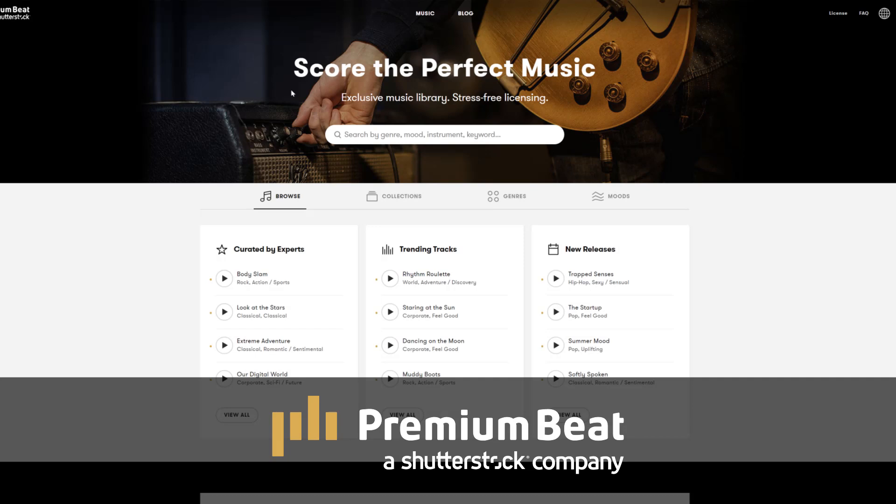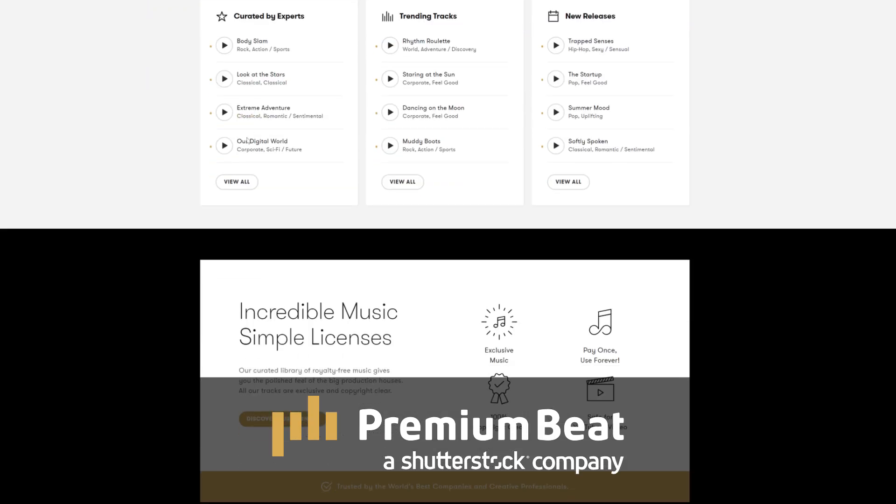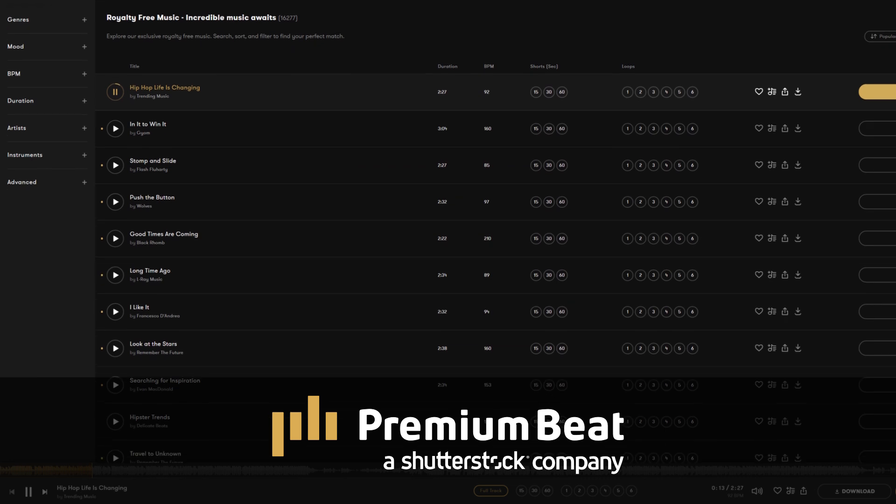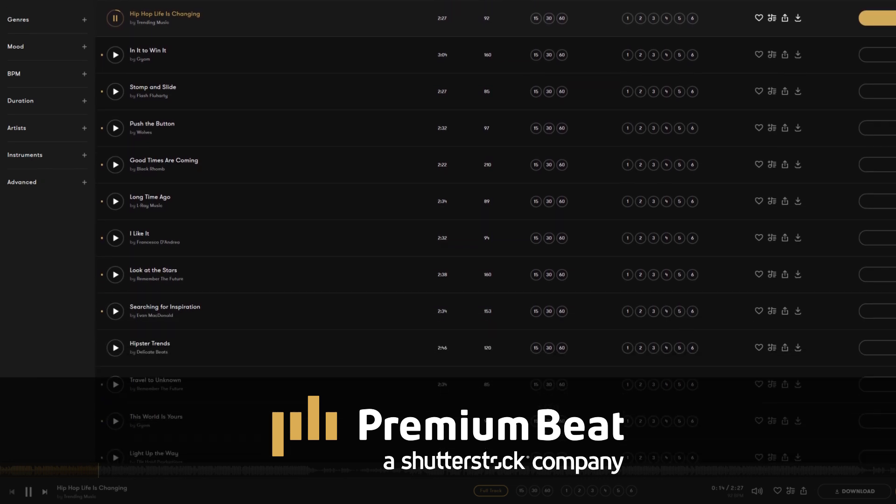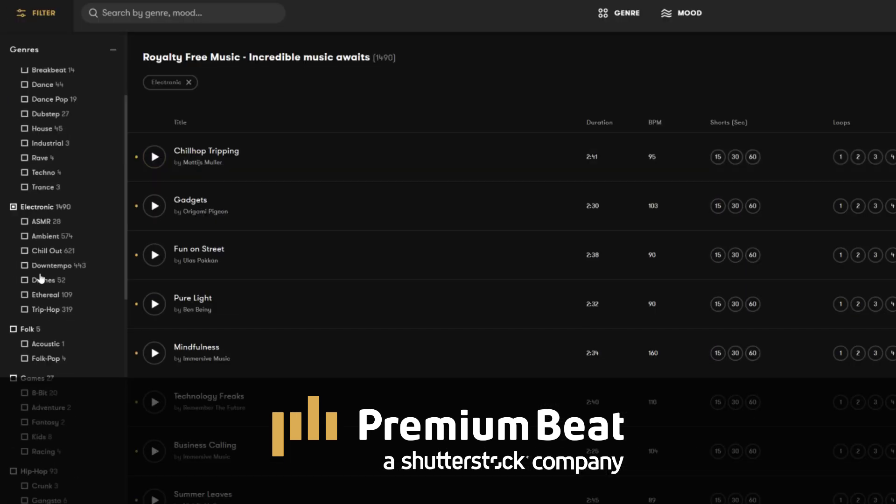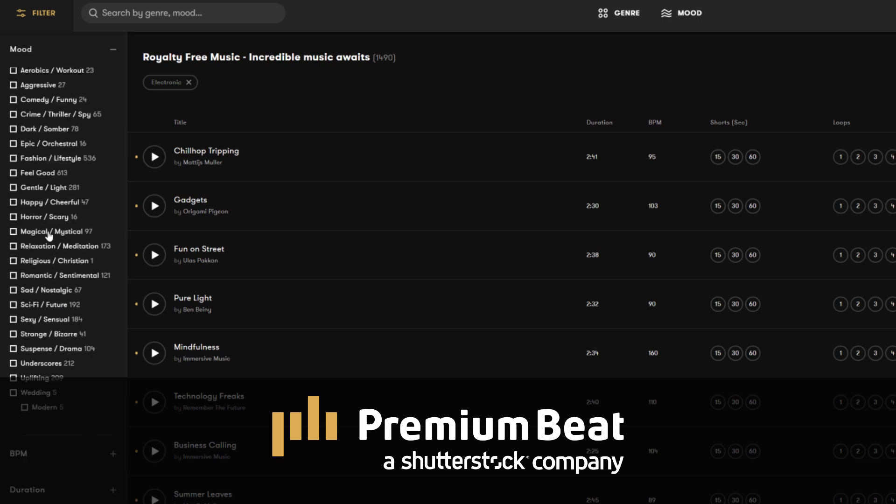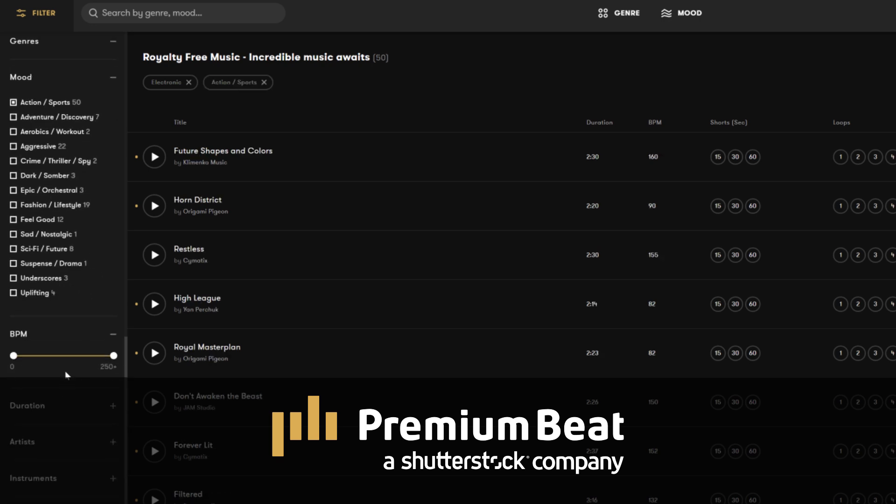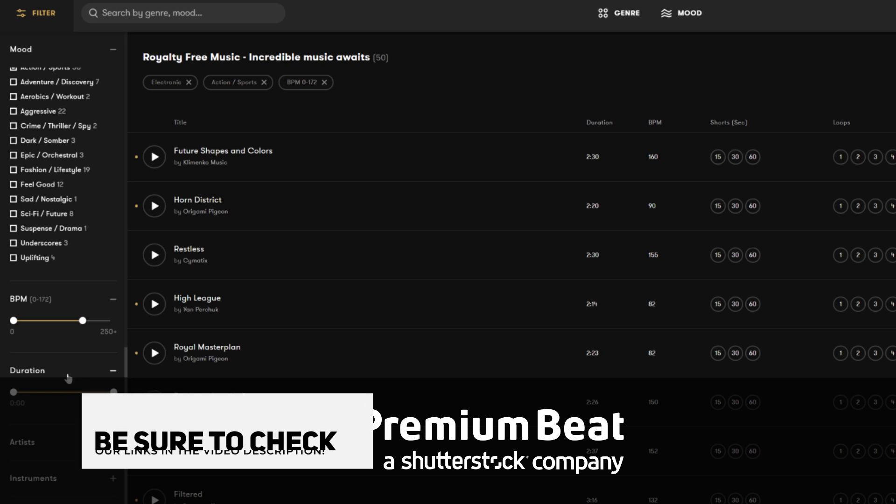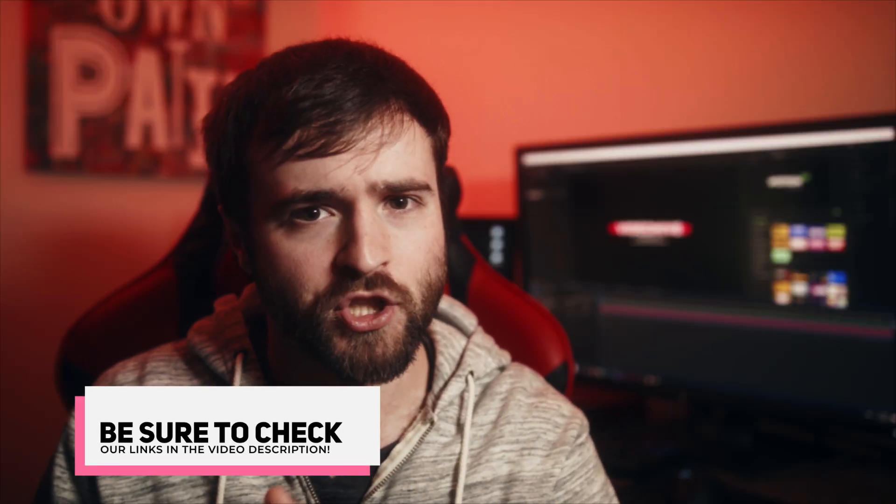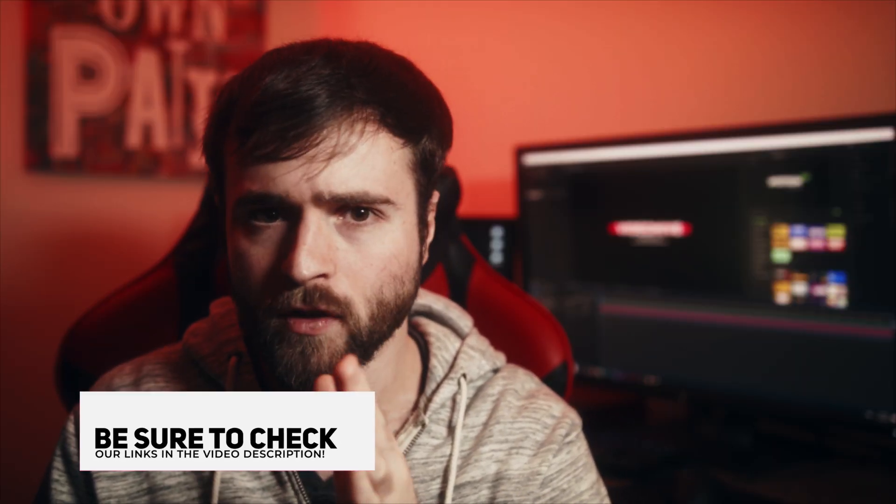And before we move further into this video, I want to say thank you to premiumbeat.com for sponsoring this video. Premium Beat is a royalty free music provider for your creative video and motion graphic projects. They have an extremely popular library with thousands of songs to choose from. And they have a very easy in-depth search and menu filter system that allows you to quickly find the best songs for your video. So for your next video project, be sure to check out premiumbeat.com for your royalty free music.